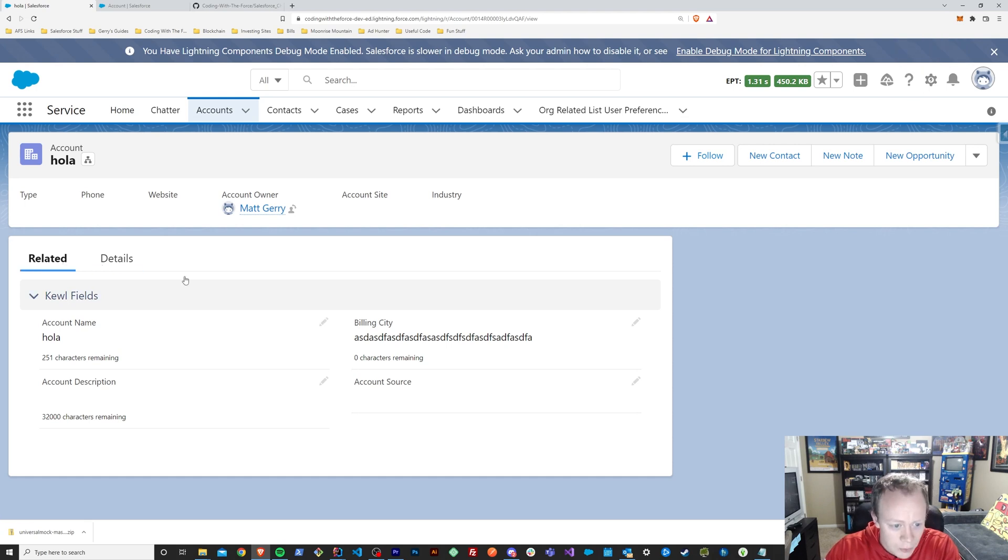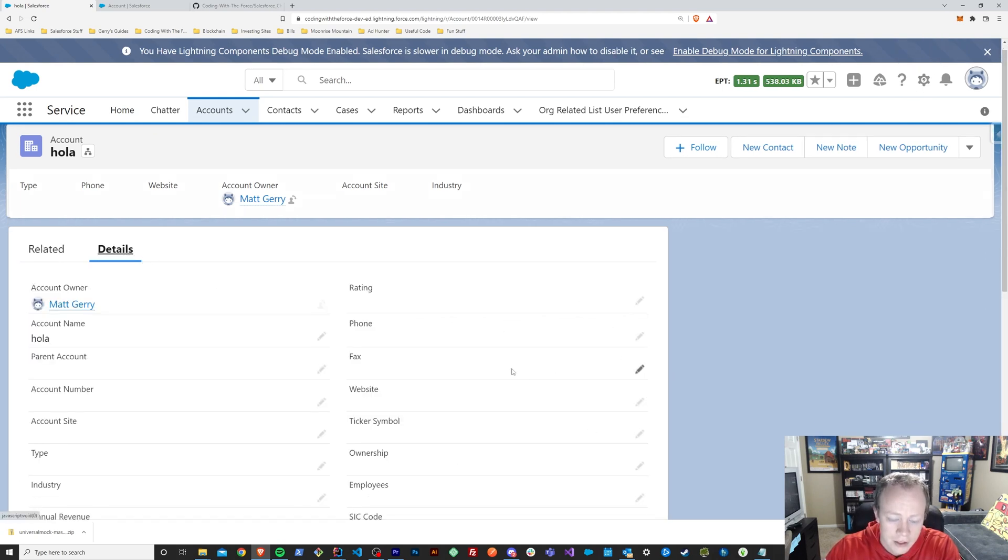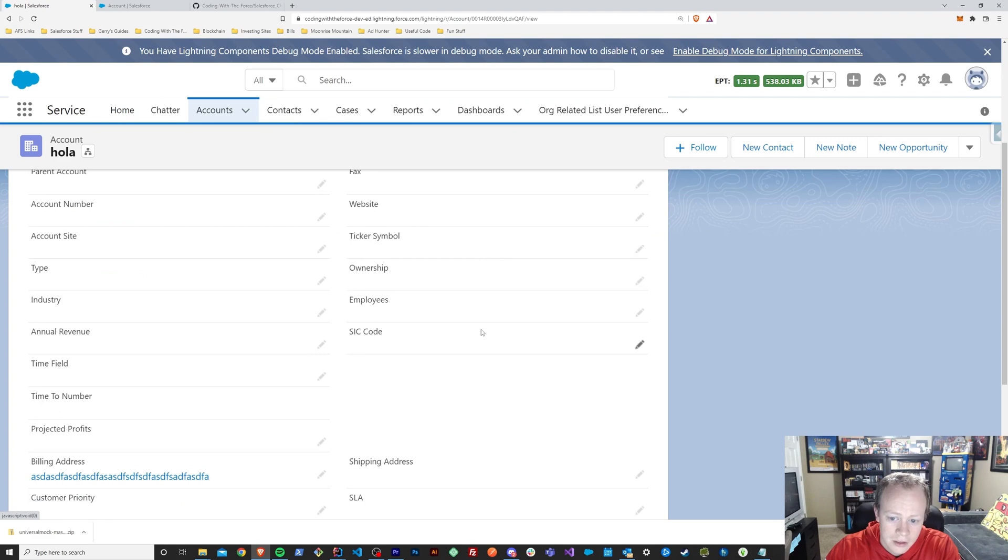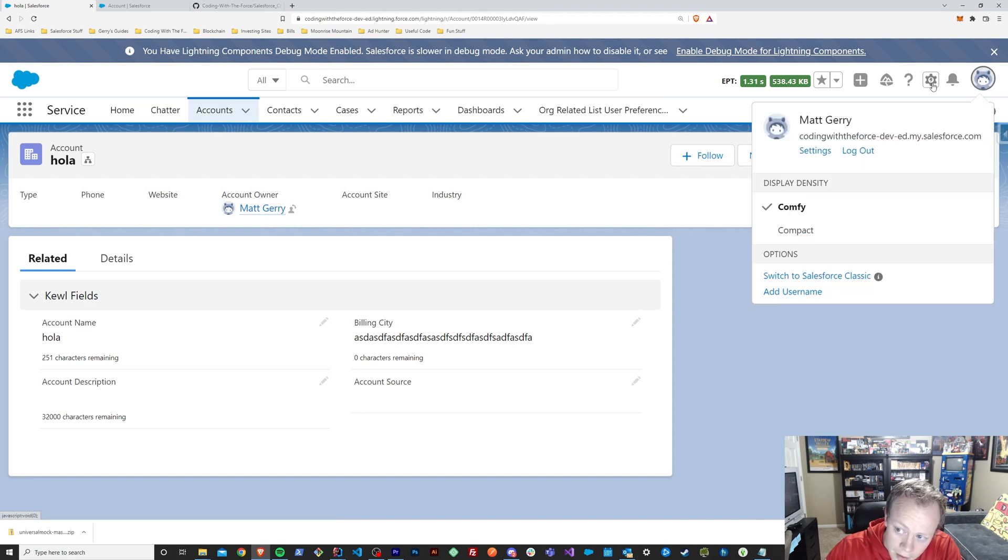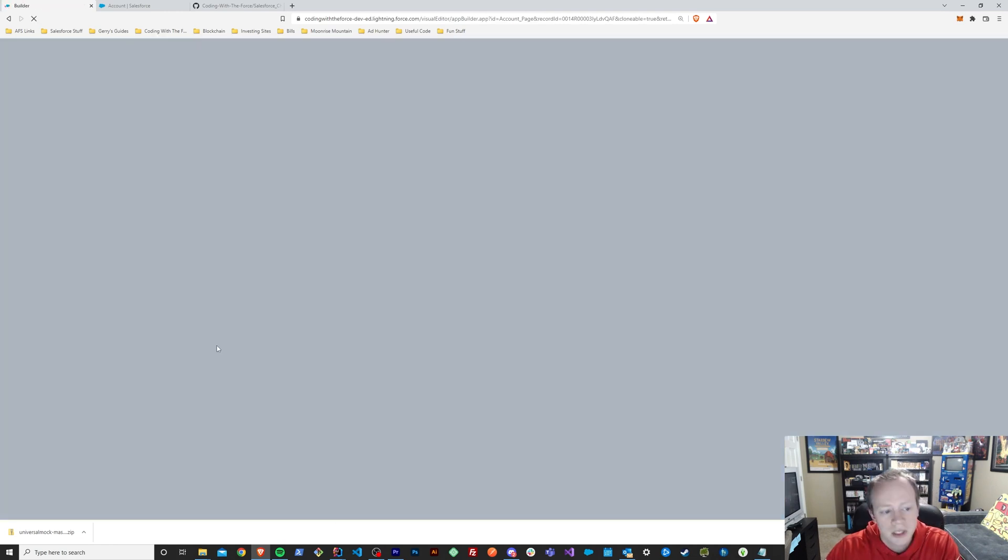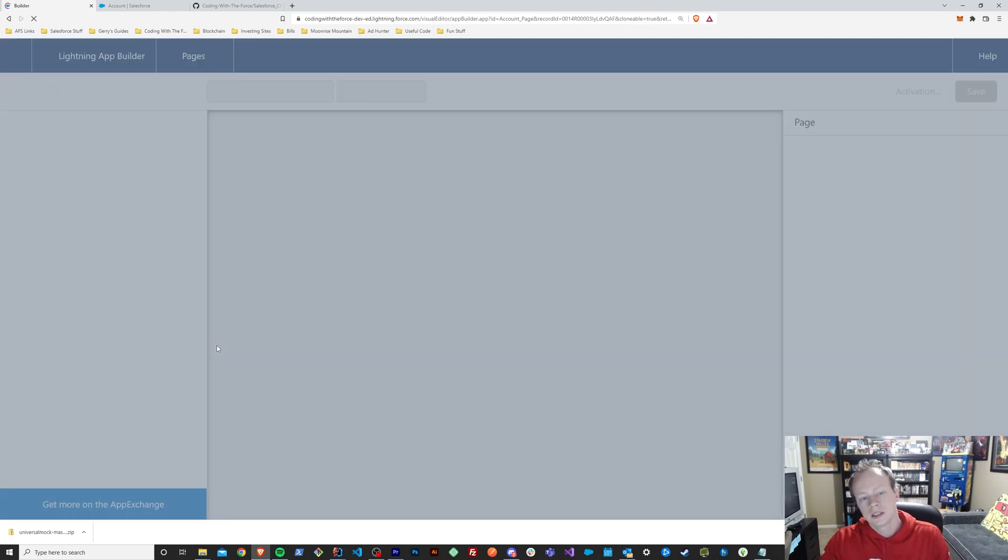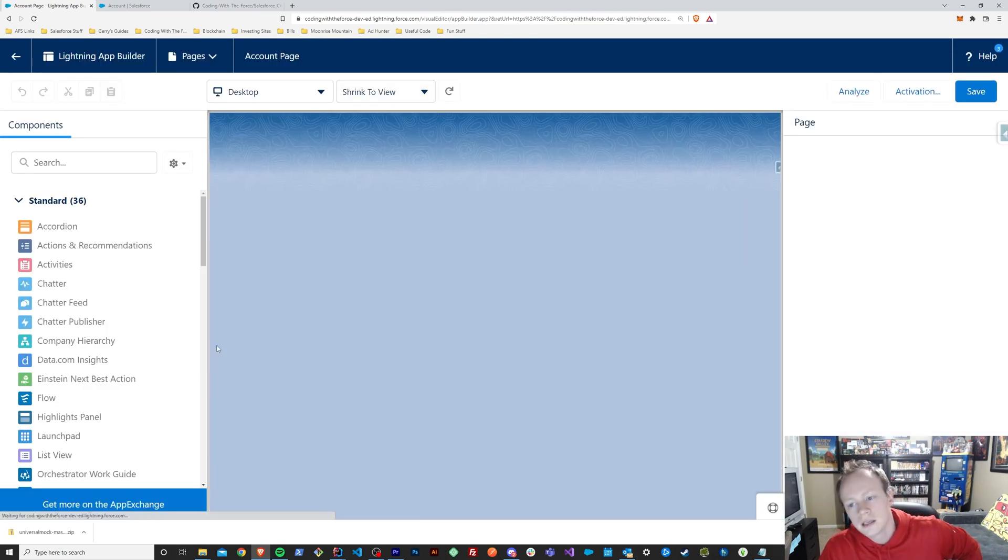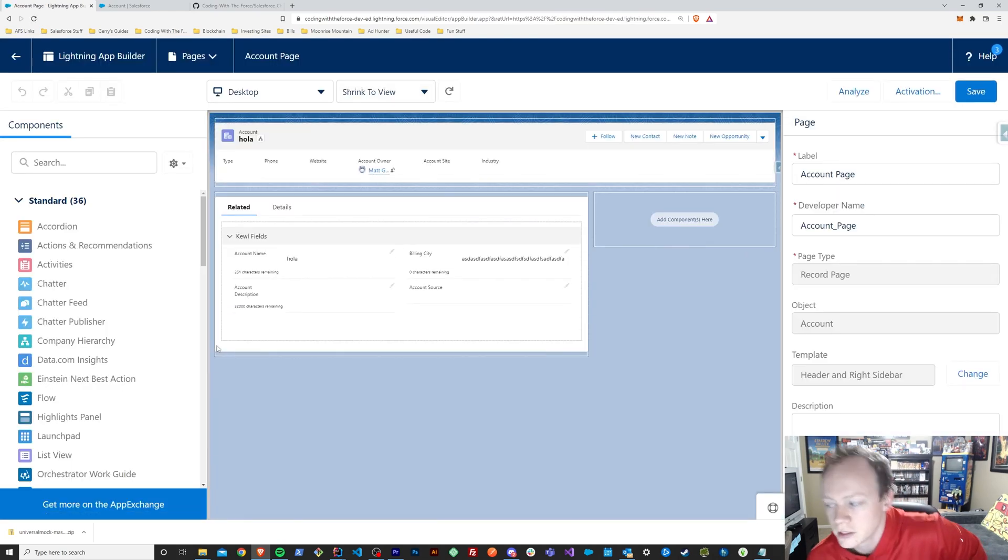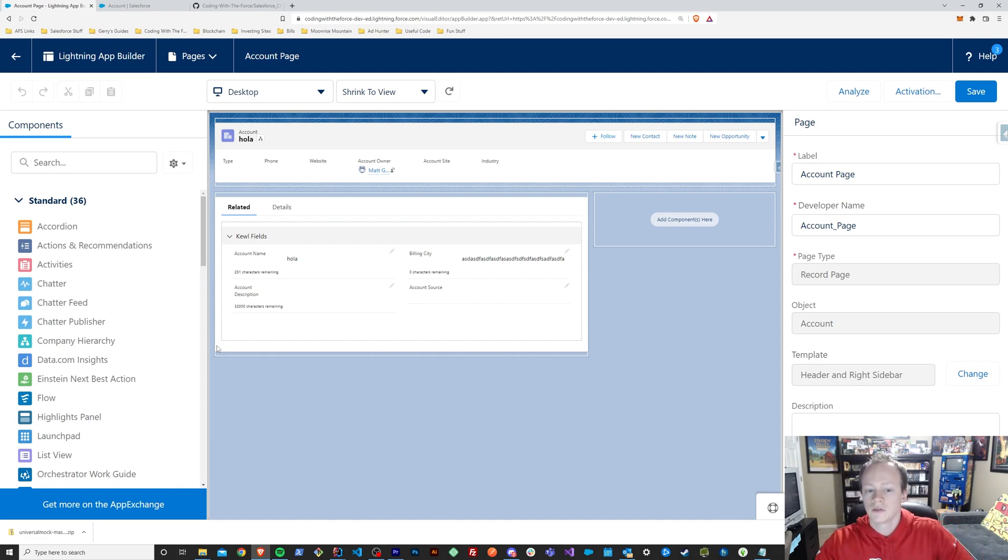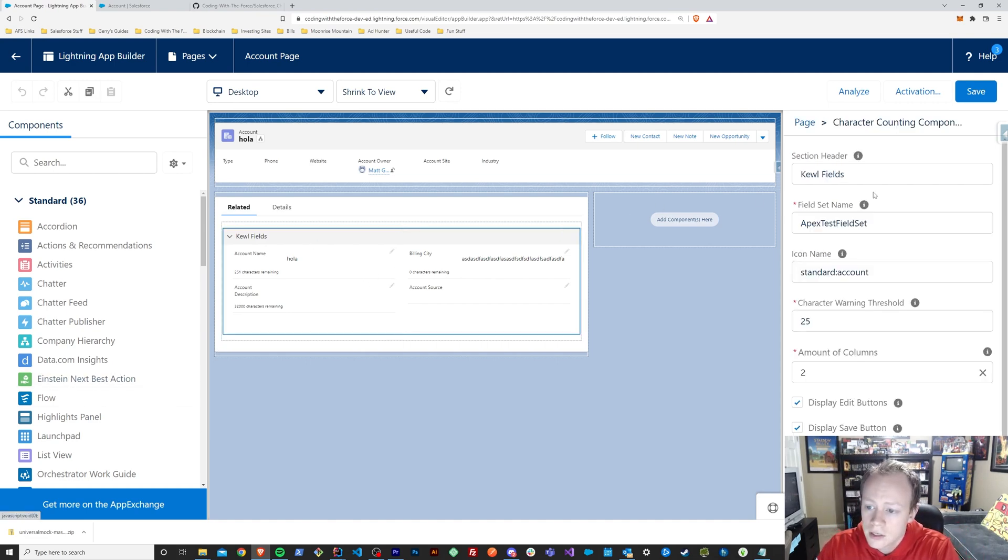And now that we know what the character component is, what its use case is, number one, you can see that it's very similar to what it looks like on a standard page layout. But number two, if we go to the page that this has been placed in, we can take a look at all of the customization options that you have as a user that are purely declarative. You don't need to know how to code or do anything else to be able to leverage these things.